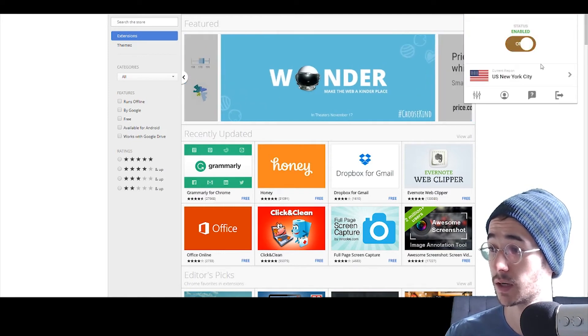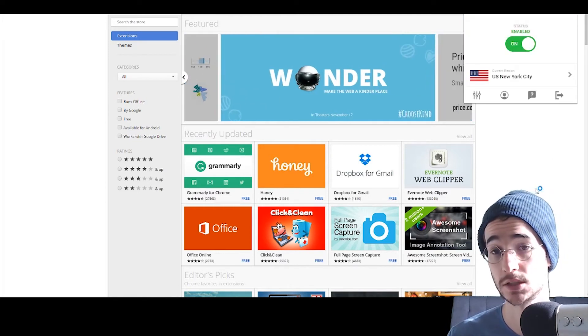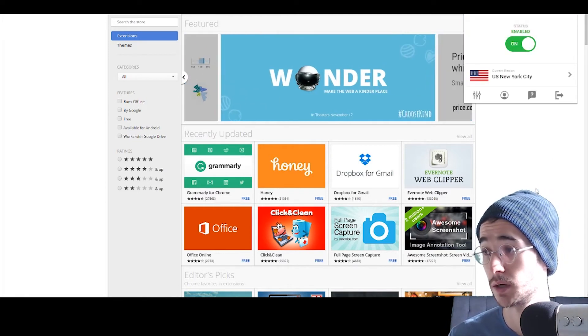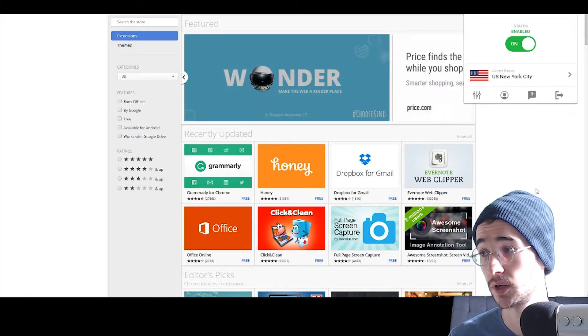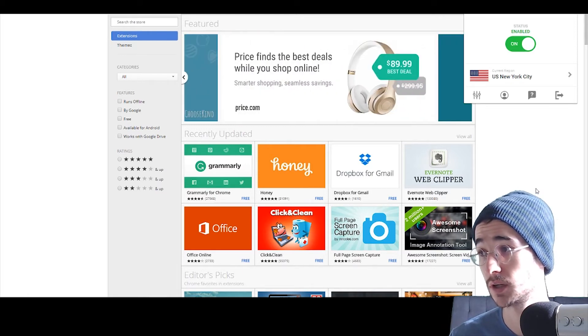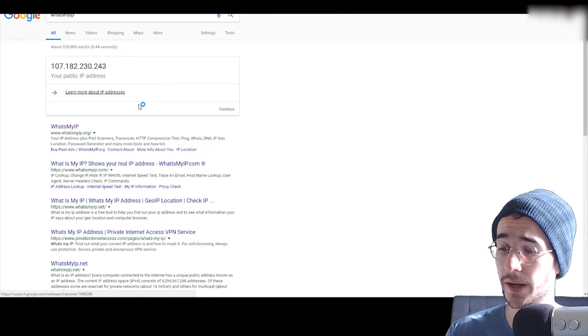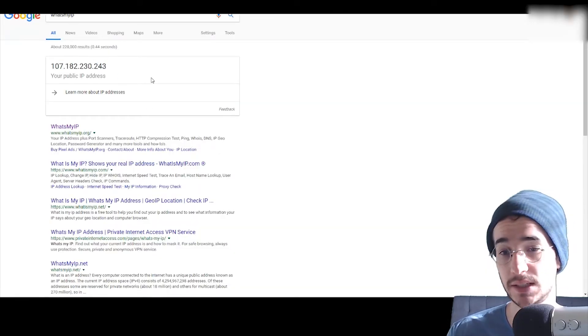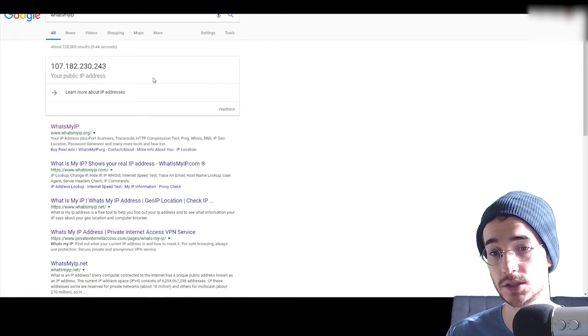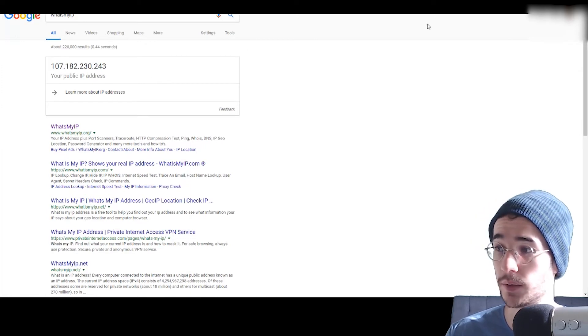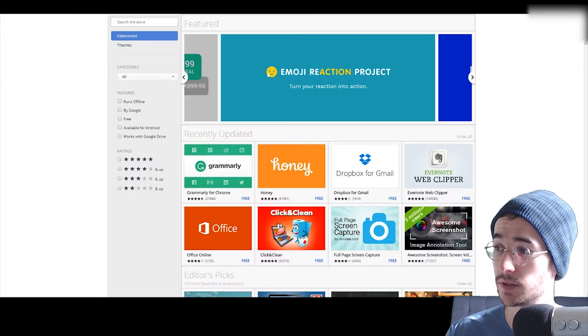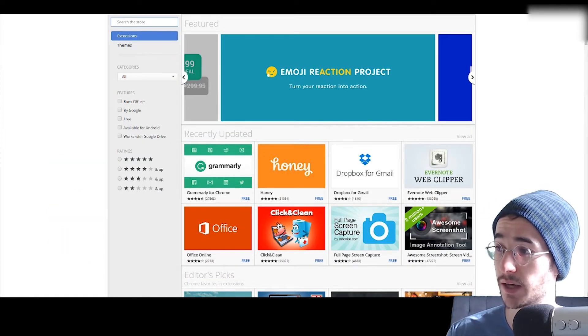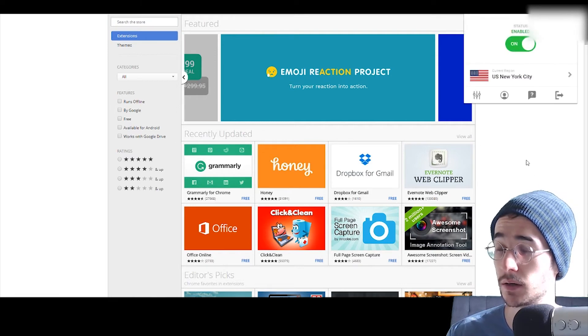Now, we're going to go ahead and connect there just to show you what it would look like. So, it does seem we are enabled and connected. We could go ahead and see that my IP address is changed. So, there we go, guys. Really simple to set up that Private Internet Access add-on there.